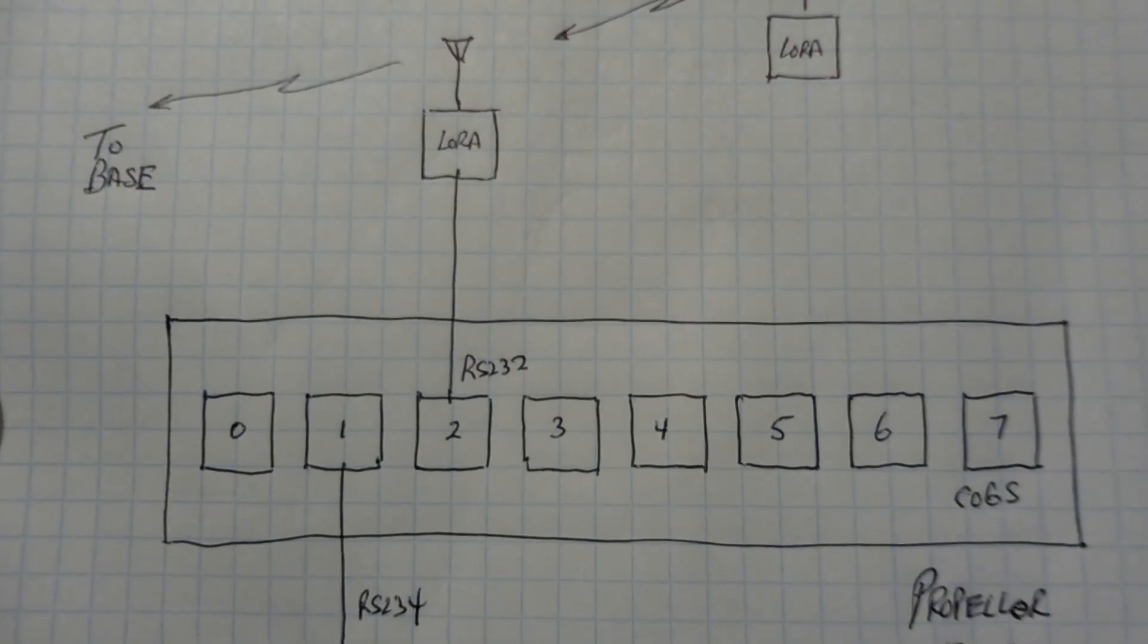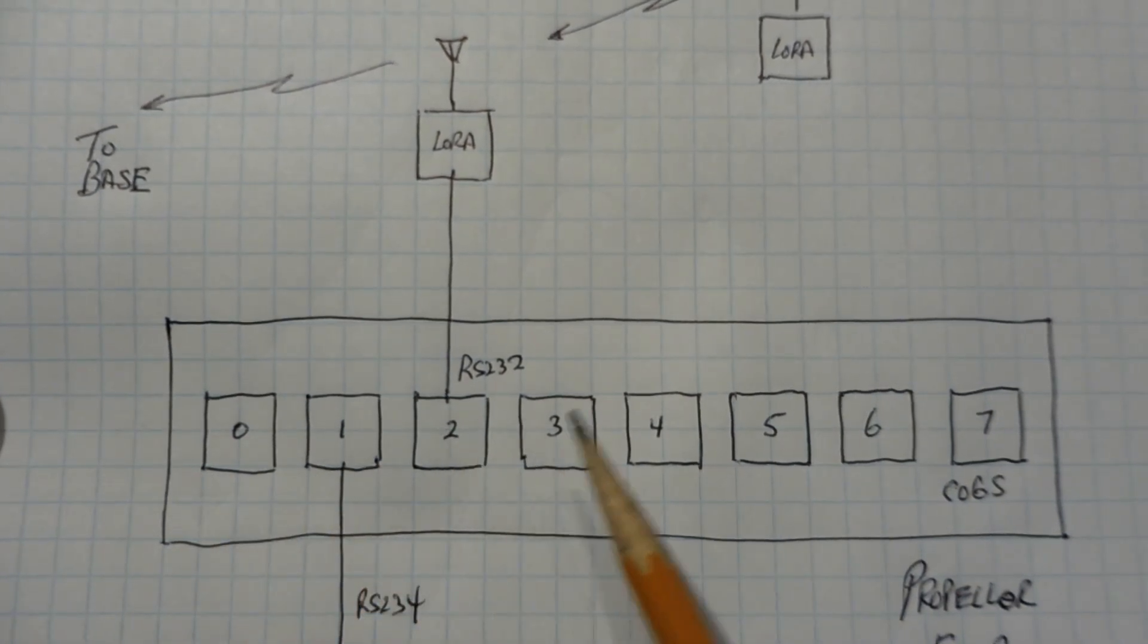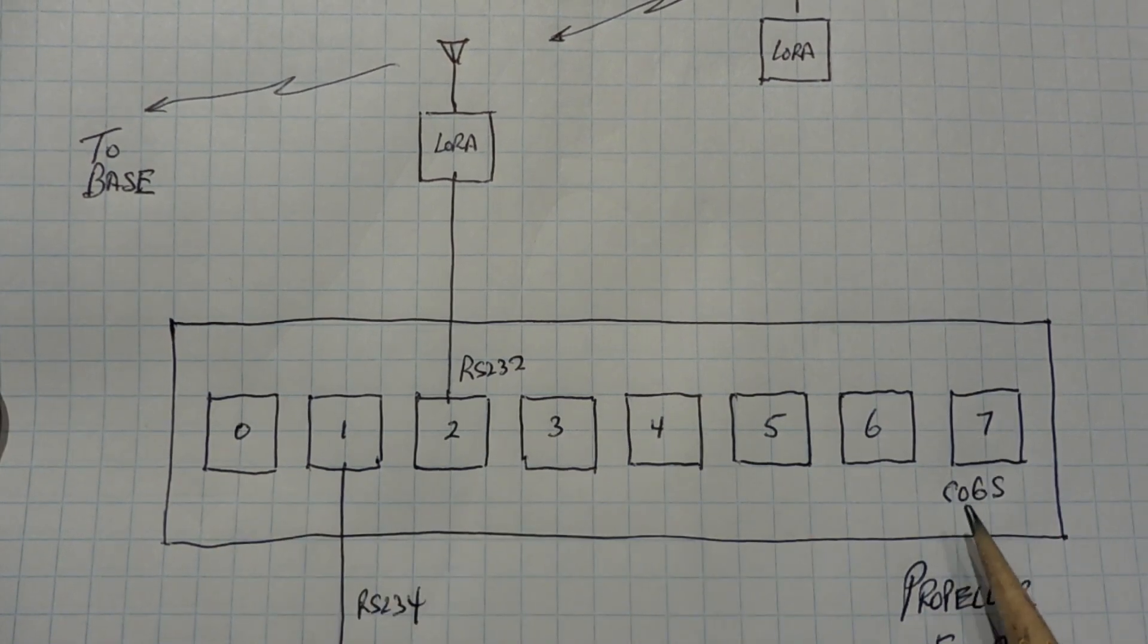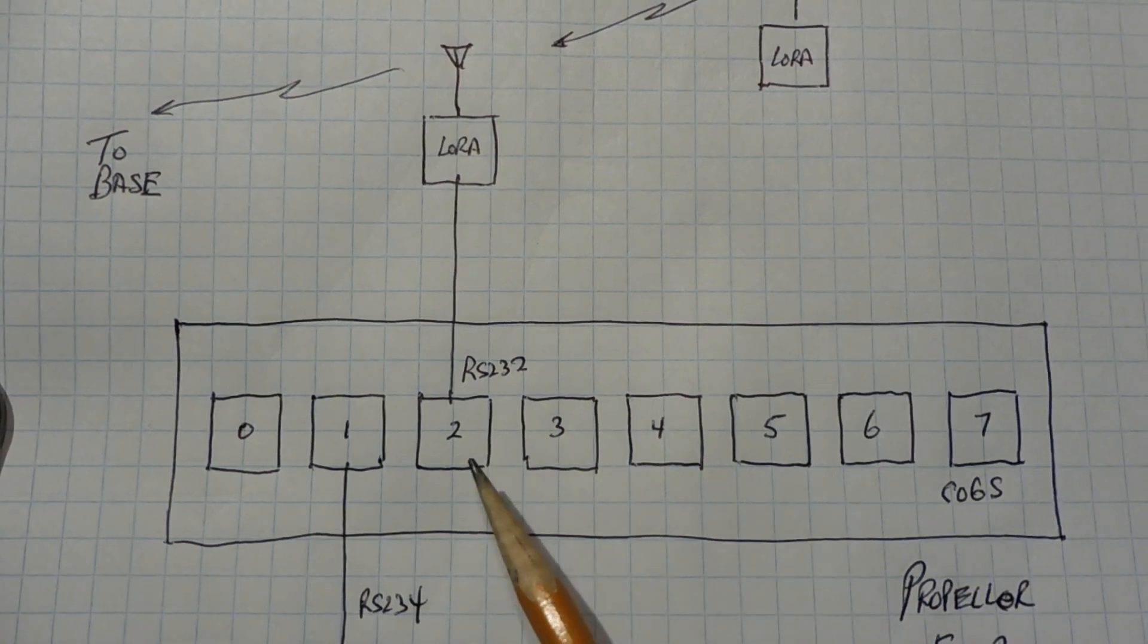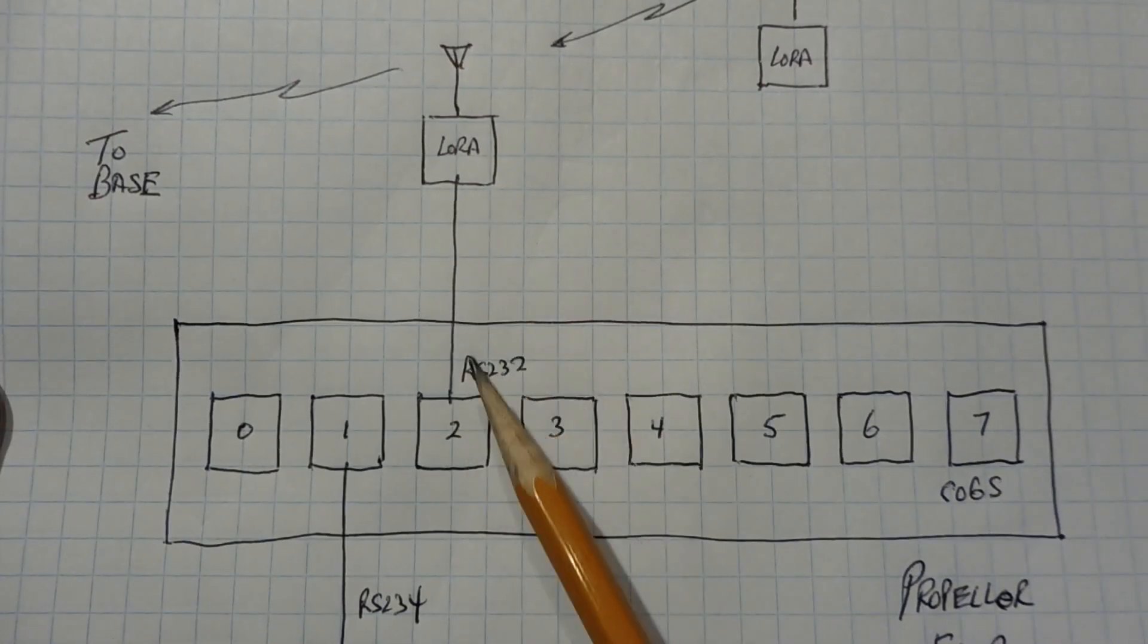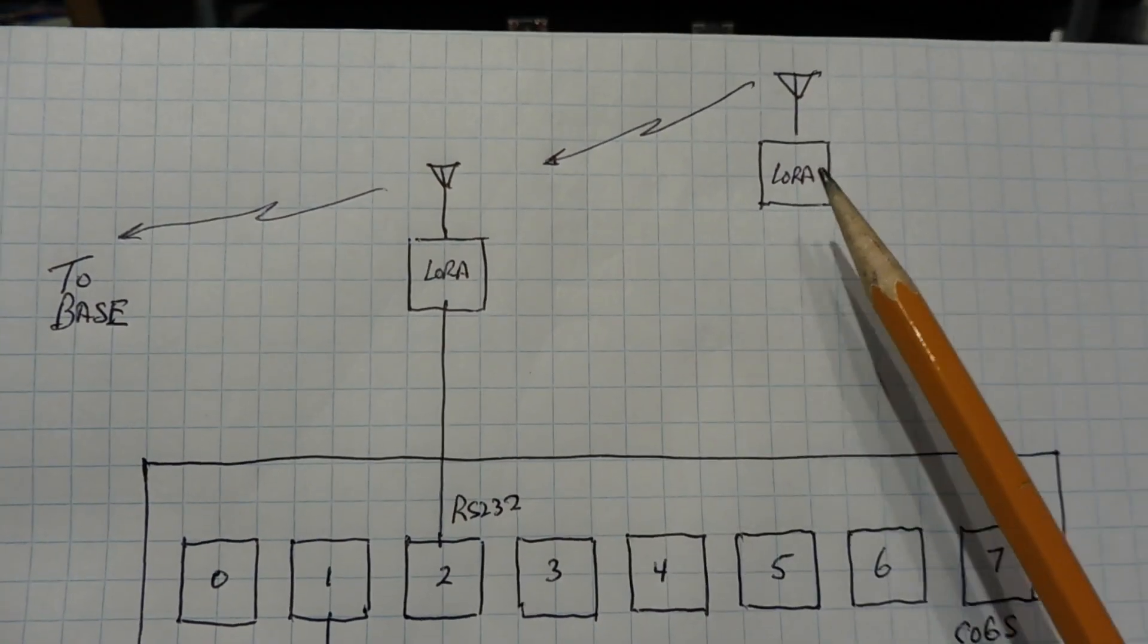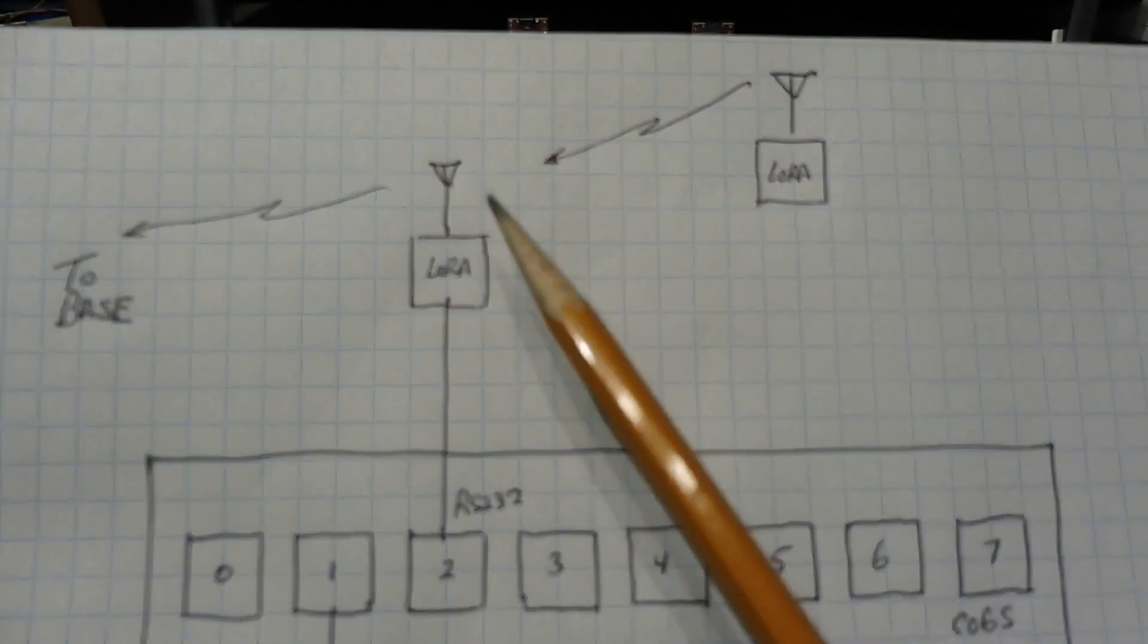Okay, here's my Propeller Flip that I'm using for my repeater. And you can see there the chip has eight 32-bit microcontrollers, and they're labeled 0 through 7, and they're called cogs, similar to a gear in a machine. So on cog number two, I actually have my LoRa module connected through the RS-232 port into cog number two, and it's taking data from the field and it's storing it and forwarding it and sending it back to the base.